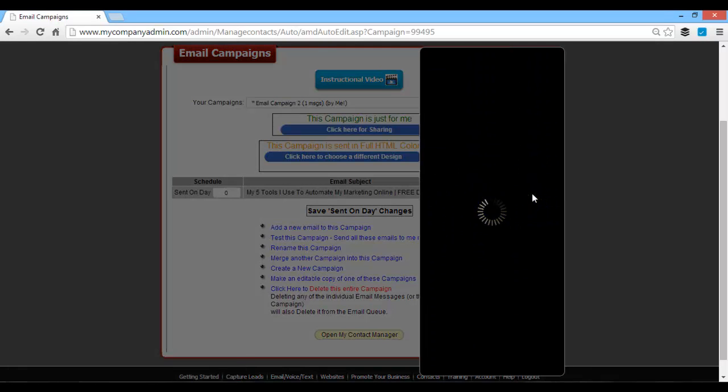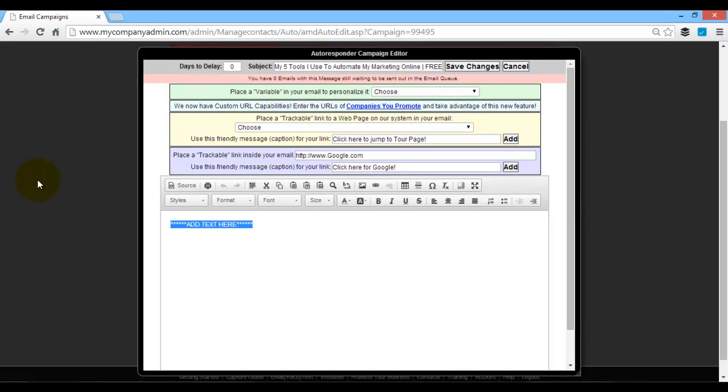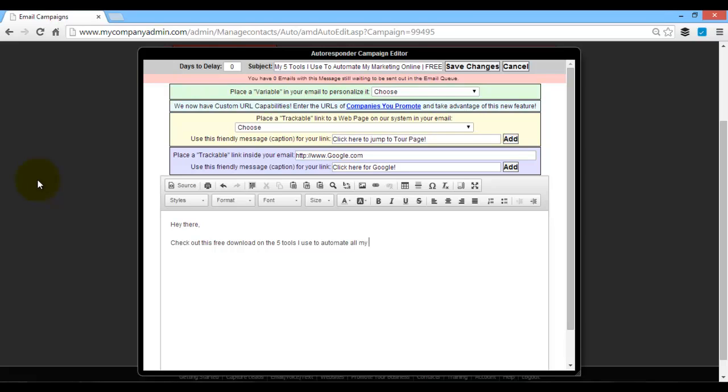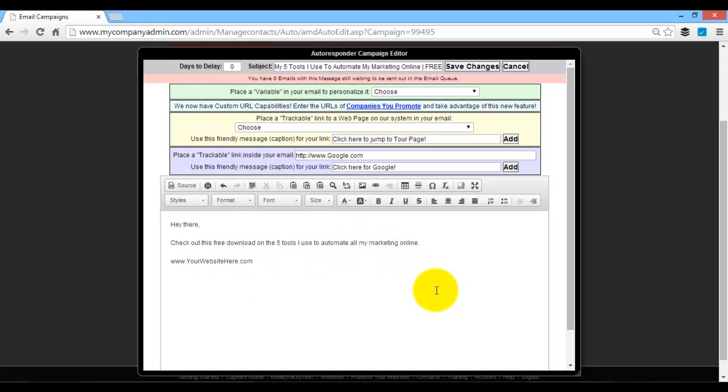So let's click on view and edit. You'll see here it's got all this stuff to add in, the trackable links, all that. First thing you want to do is obviously put in the body here. So let's just say anything like, hey, hey there. You got this. It's free. Download five tools I use to automate my marketing online. You just put in your own website. It's obviously not my domain. I just want to put this in here so you guys know that you'll put in your own site here. So you can copy word for word or come up with your own stuff.